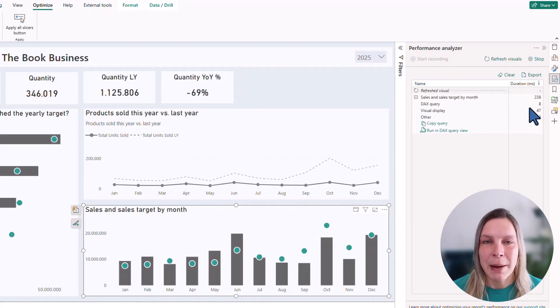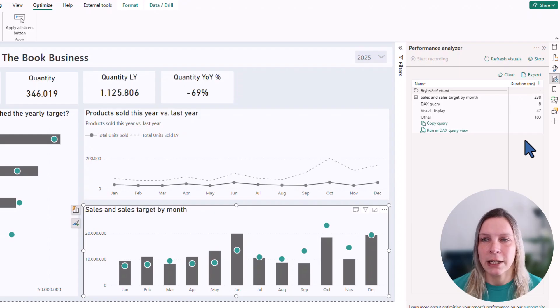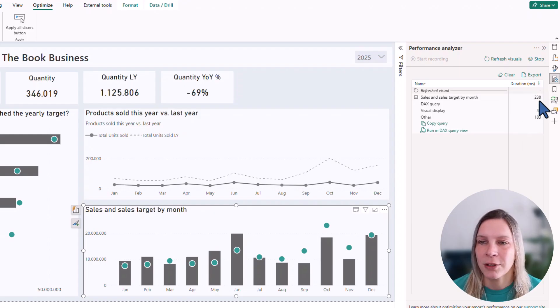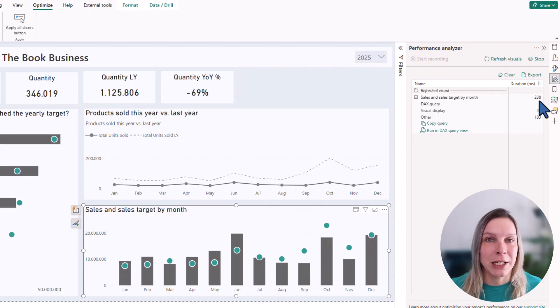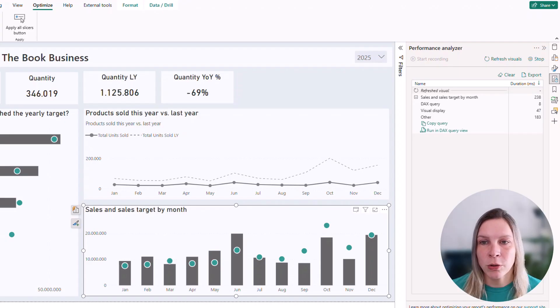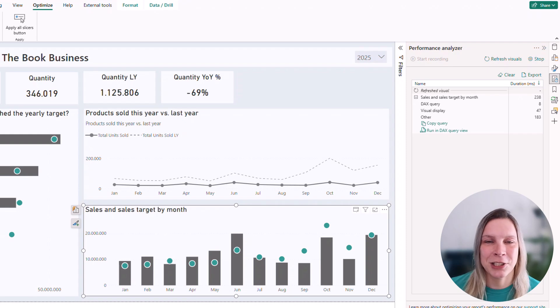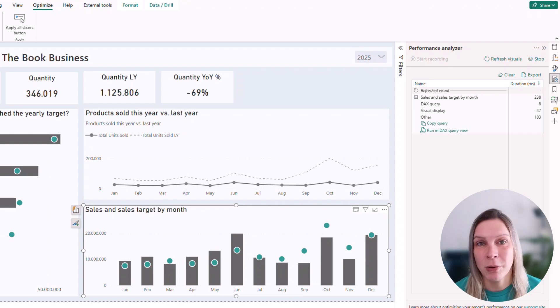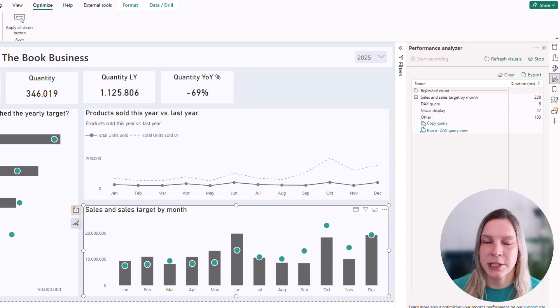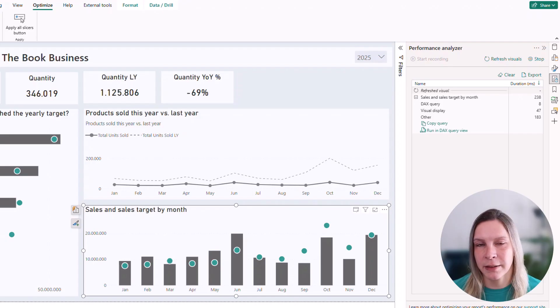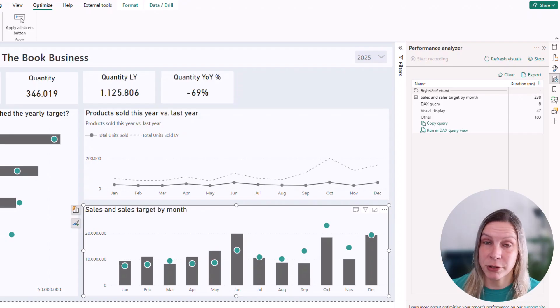If you wonder, what am I even looking at? What does 238 mean? So 238 is the duration in milliseconds. What do we actually see here? We see the DAX query and that's just the time it takes Power BI to run the DAX query.